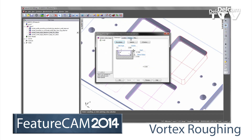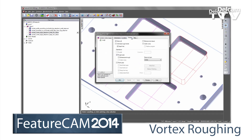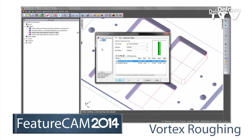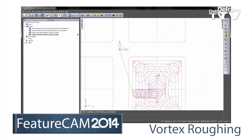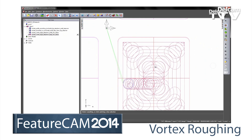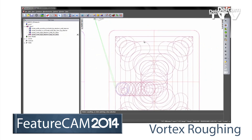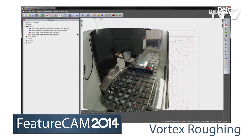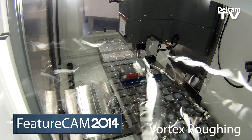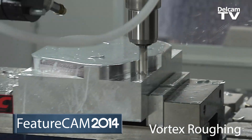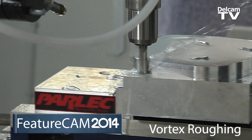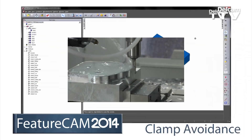Vortex is DelCAM's revolutionary high-speed roughing technology, specifically designed to get the best possible cutting performance from modern solid carbide tools. By letting you machine safely with the entire cutting surface of the tool, Vortex maximizes metal removal rates while reducing tool wear, saving you time and money.